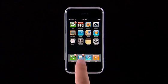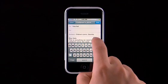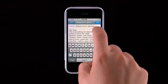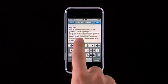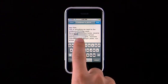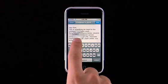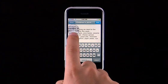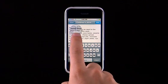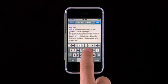Need to add something to a list or change an email? Simply touch and hold your finger on the text you want to edit to bring up the magnifying glass. Move your finger to position the insertion point, then type using the keyboard.